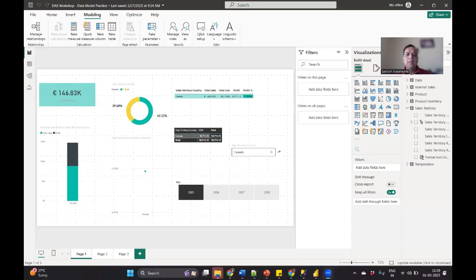Hi. So we all know that whenever we publish our report from desktop, two things will be moved to Power BI service. One is the semantic model and the other one is the report itself. Now what actually is a semantic model and what does it contain? Let's see that today.